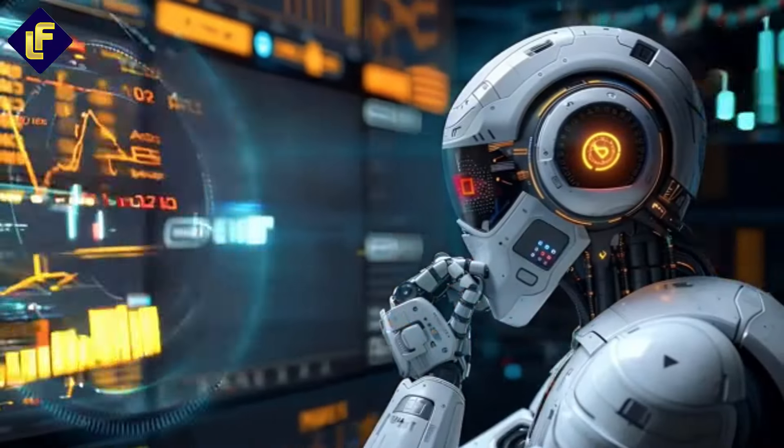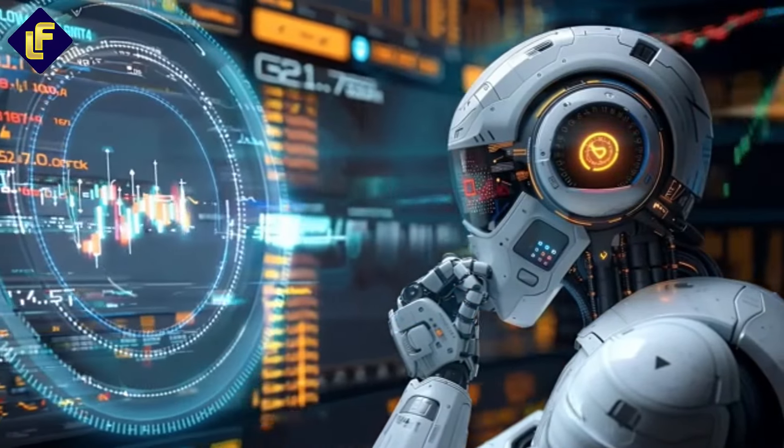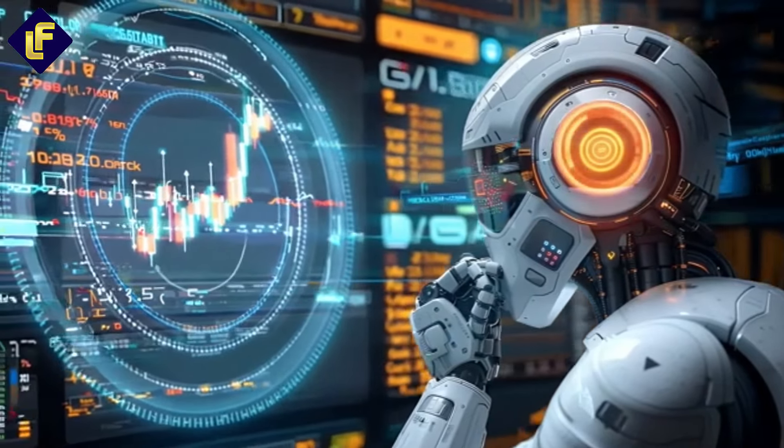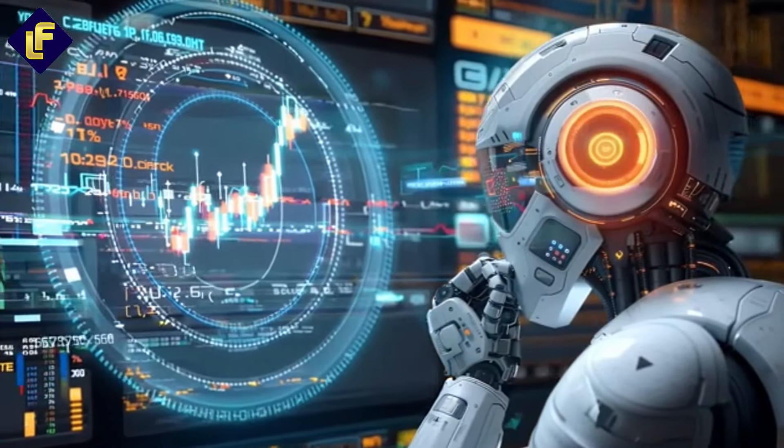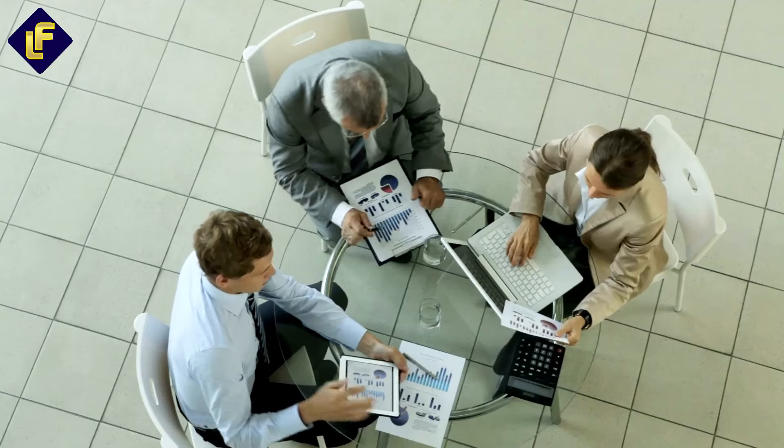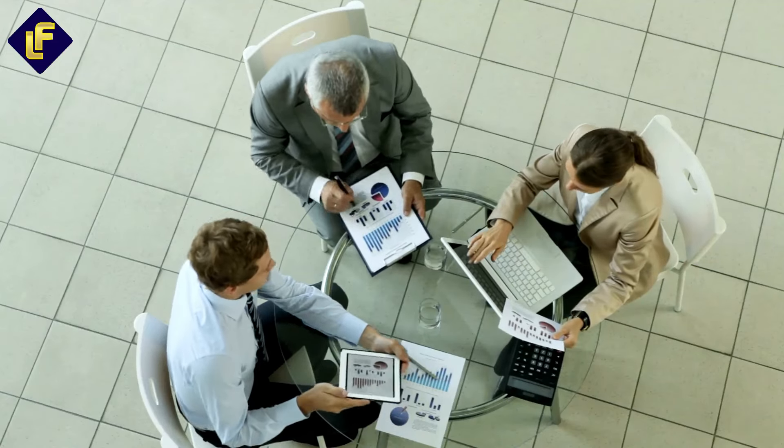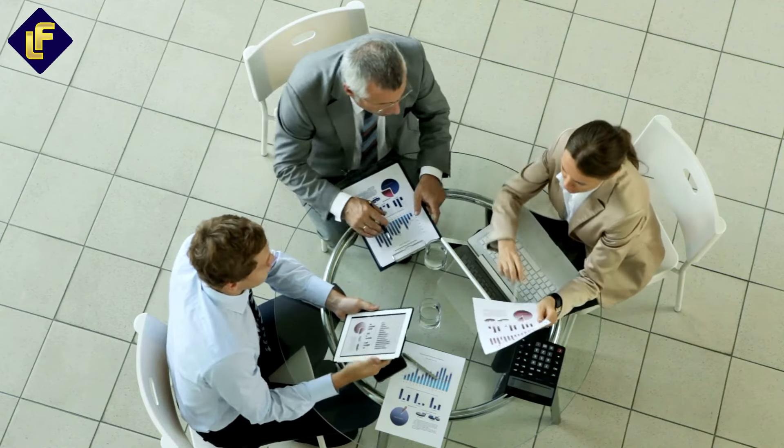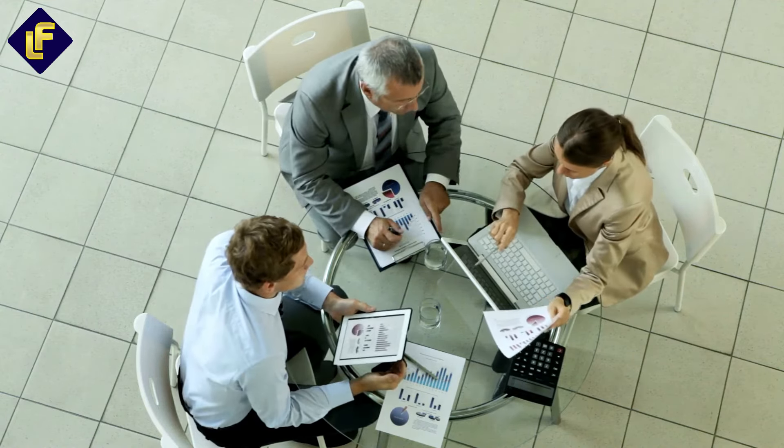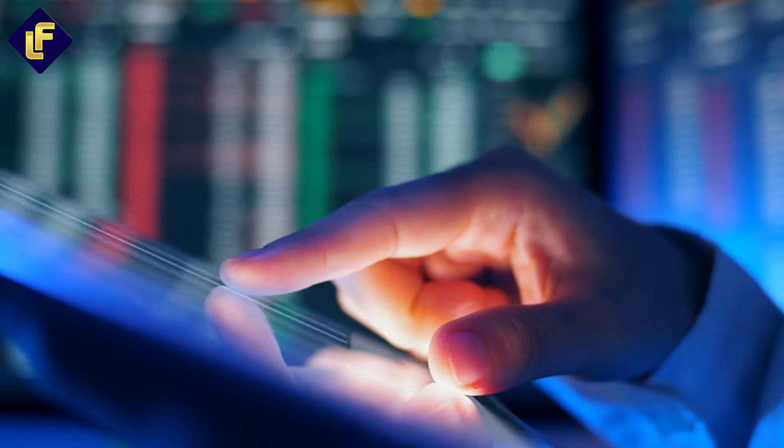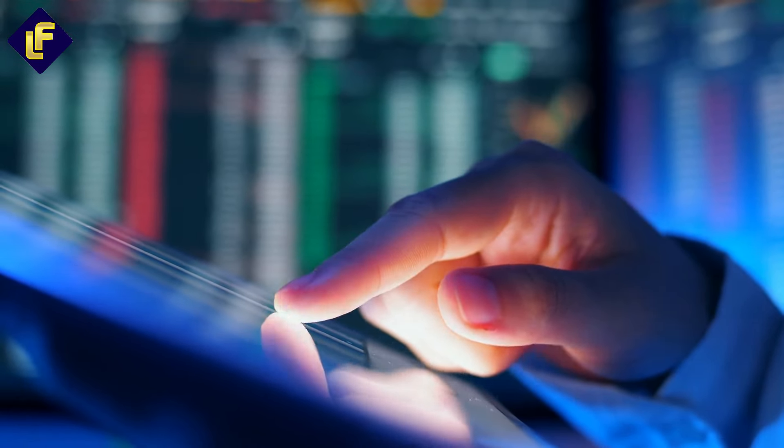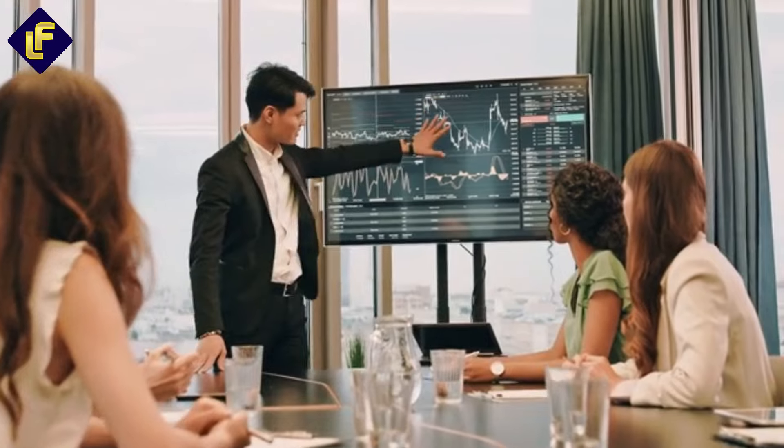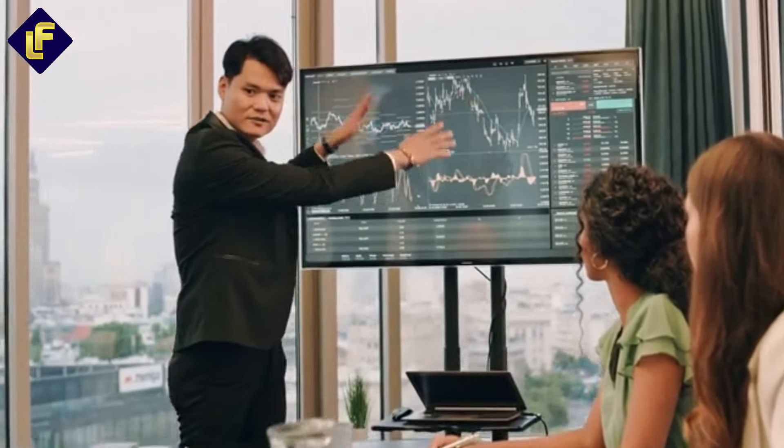AI also enhances risk management by swiftly analyzing market conditions and historical data to forecast potential downturns or opportunities. This enables both individual and institutional investors to make informed decisions faster and more accurately. In essence, AI is not just a tool but a game changer in wealth management.